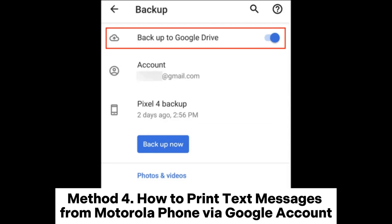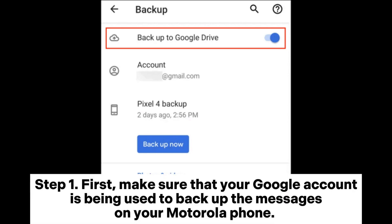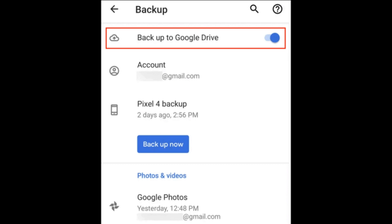Method 4: How to print text messages from a Motorola phone via Google account. If you have backed up your messages with your Google account, you can export and print them through it. Step 1: First, make sure that your Google account is being used to back up the messages on your Motorola phone. Go to Settings and select Backup to confirm that backup to Google Drive is turned on.